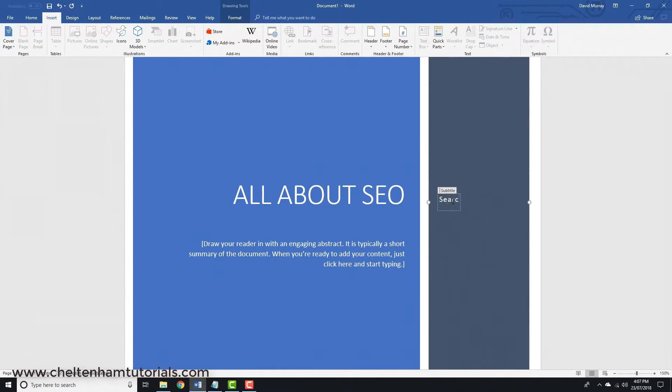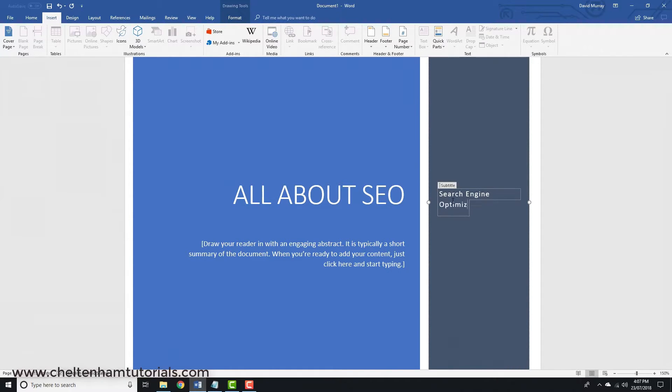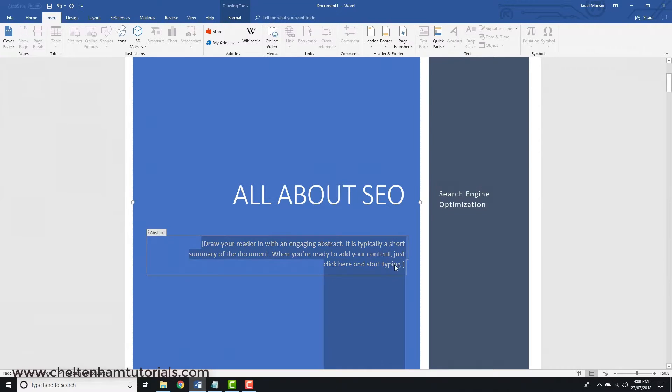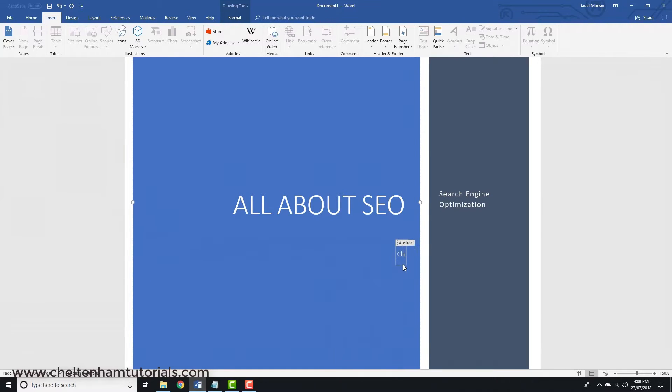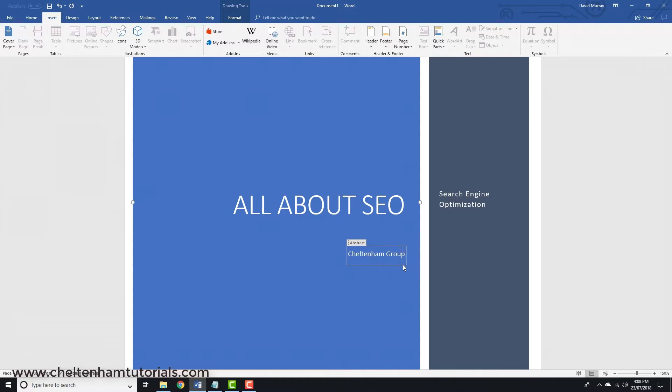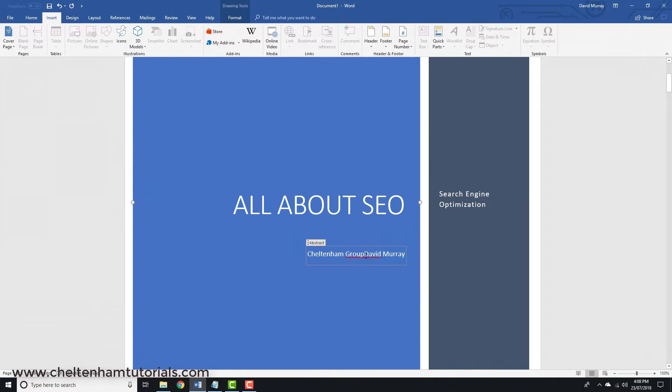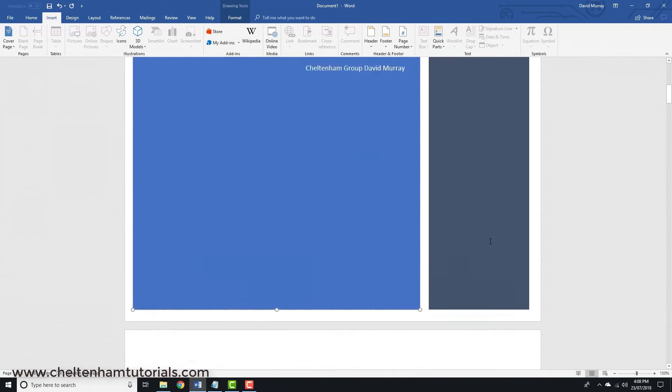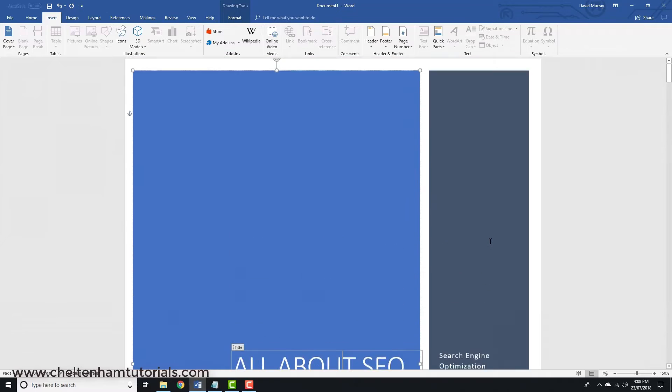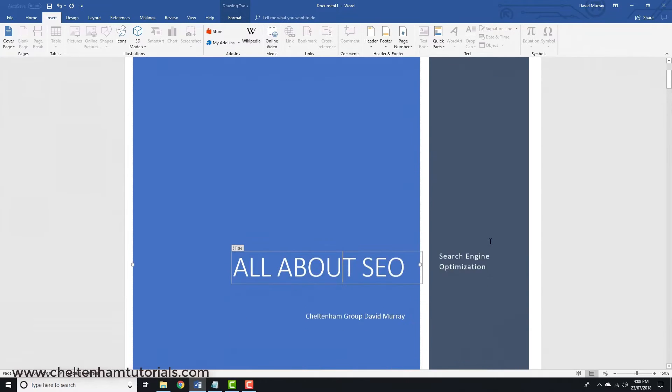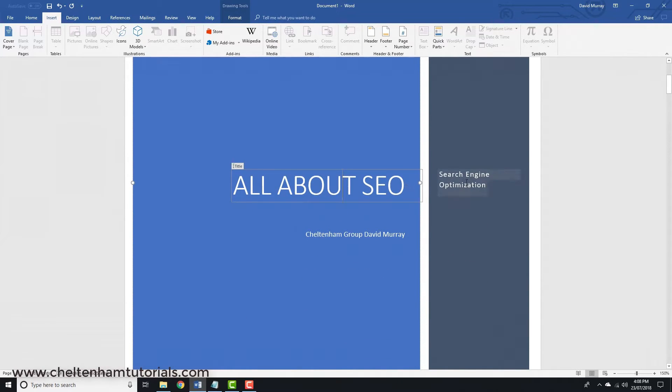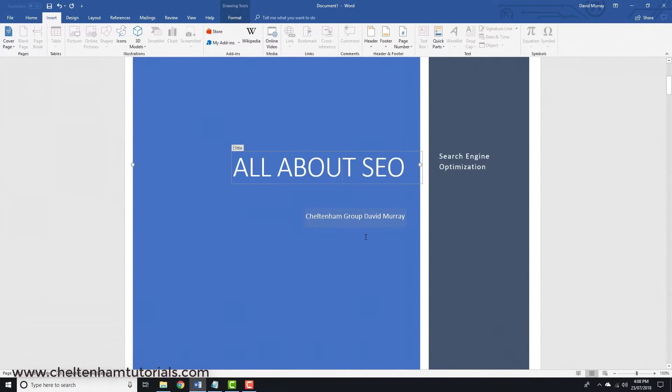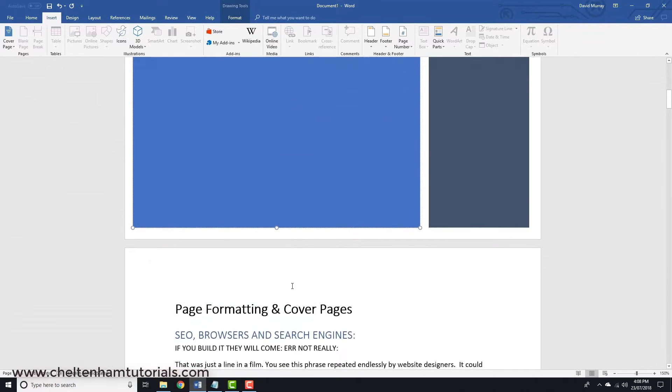I'll type "Search Engine Optimization," and down here I could type whatever I want. In this case, I'll type the company name and my name. That gives you a nice cover sheet with minimal effort. You can customize these bits and pieces, and then you've got the rest of the document.